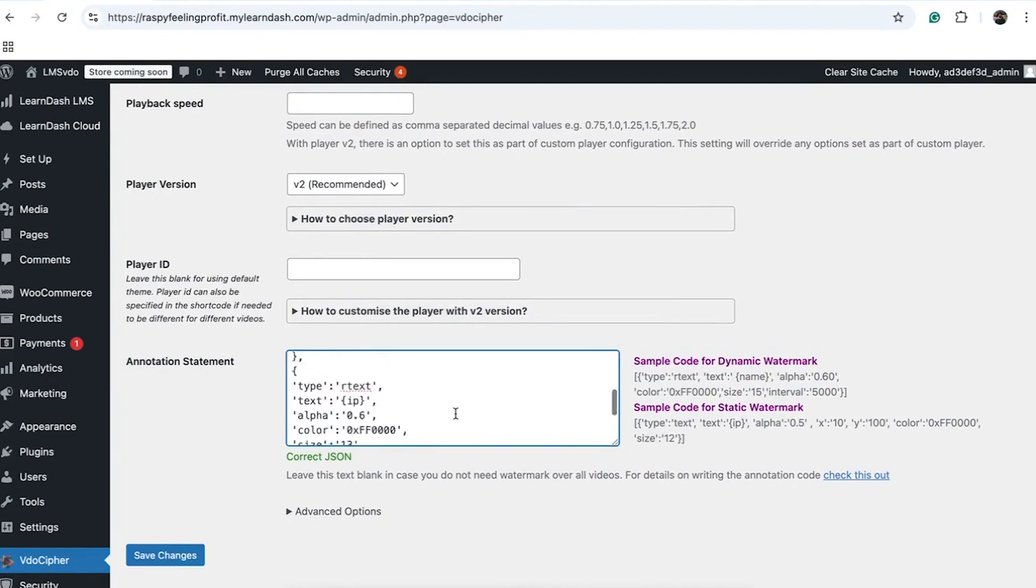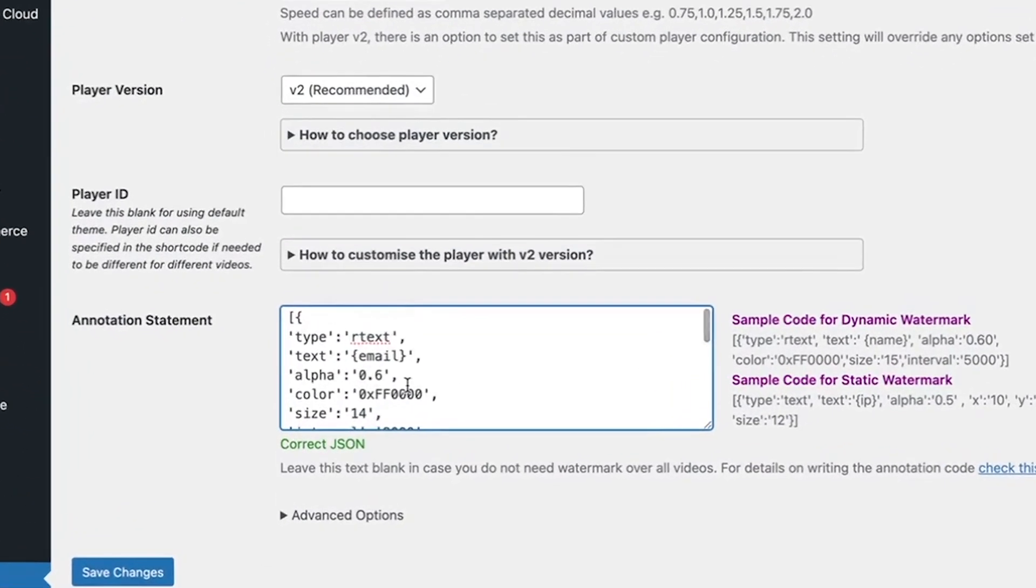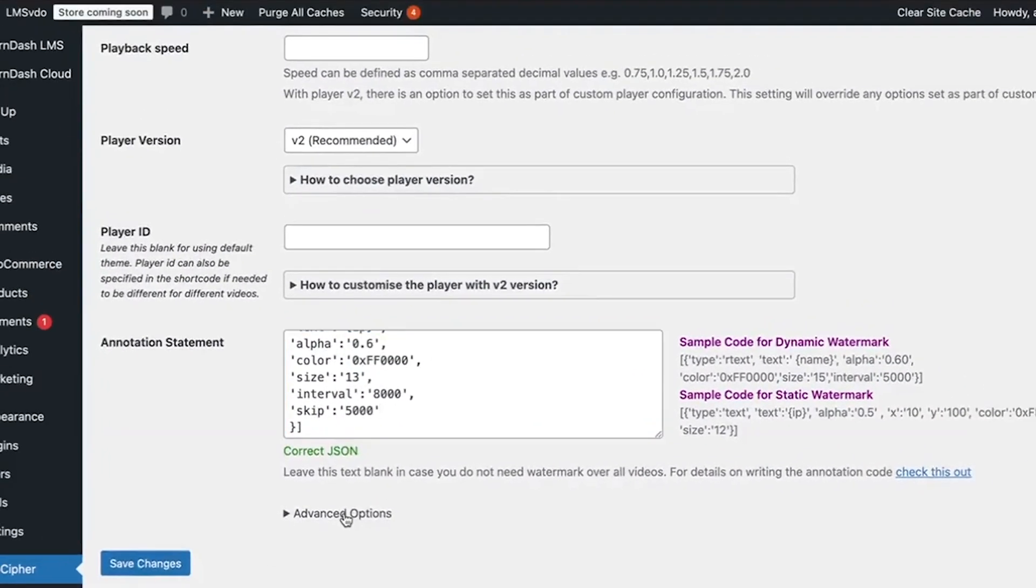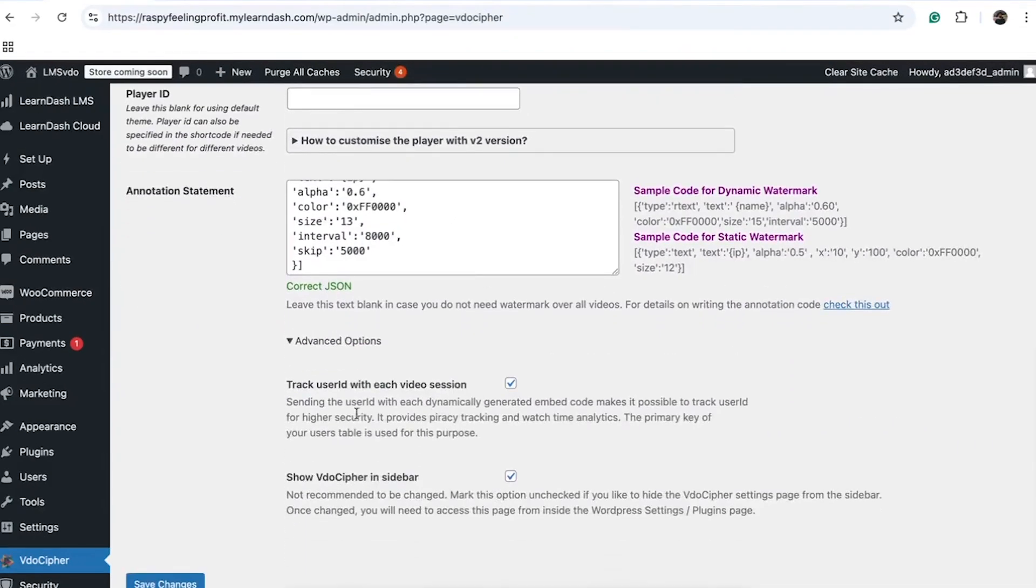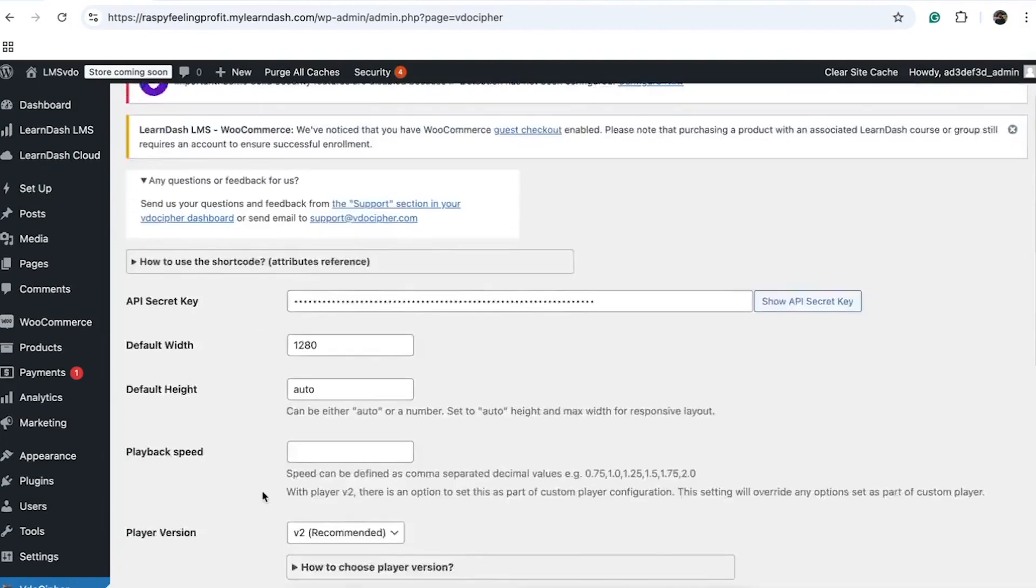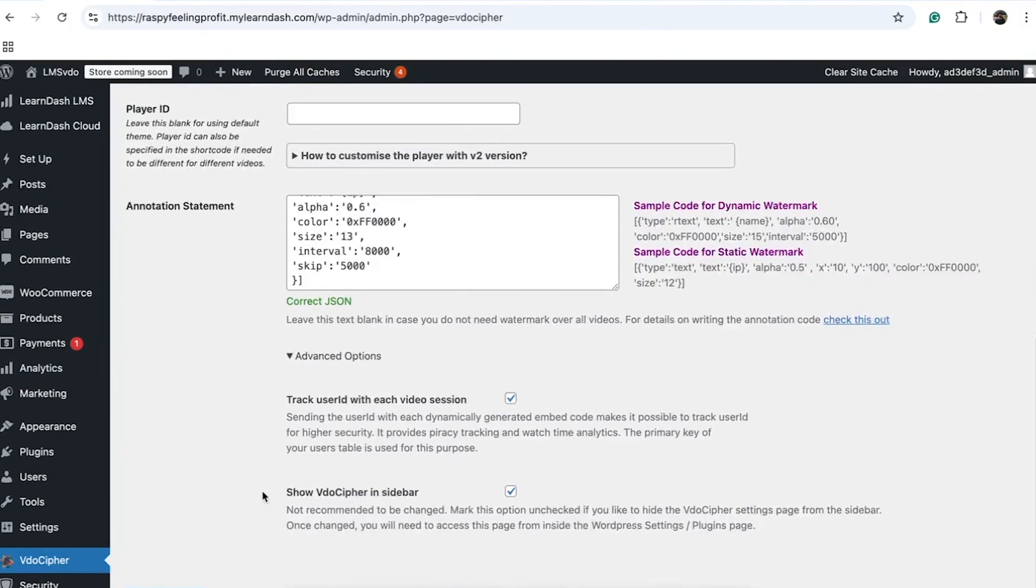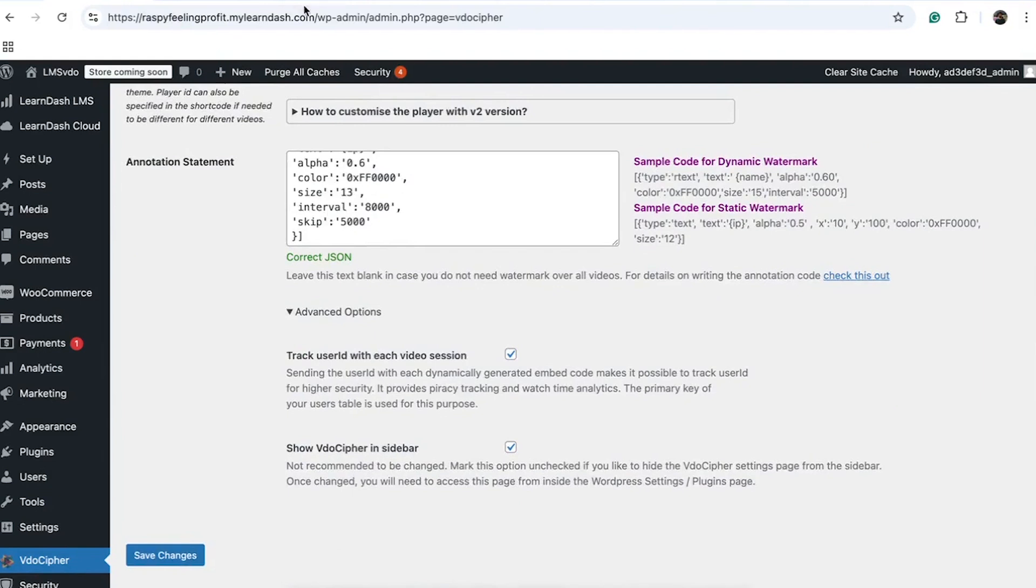Here I've opted for a straightforward watermark. You also have the option to track user IDs for piracy prevention and engagement analytics. Once you save these configurations, the WordPress plugin setup is complete. This whole process only takes about 5 to 10 minutes.